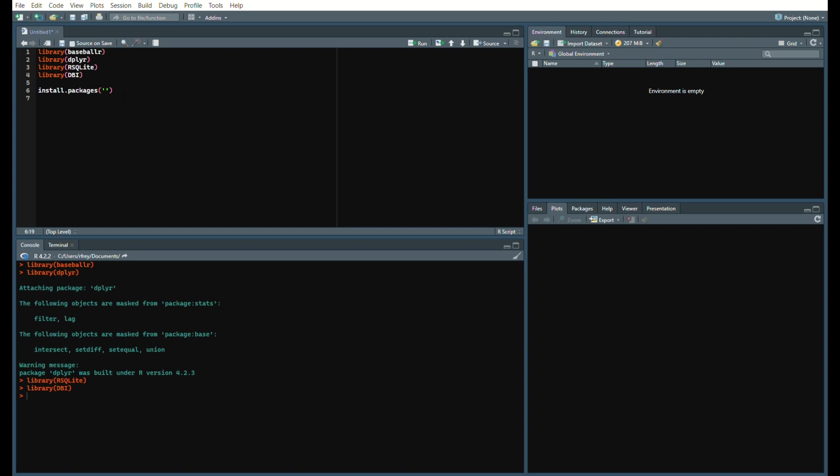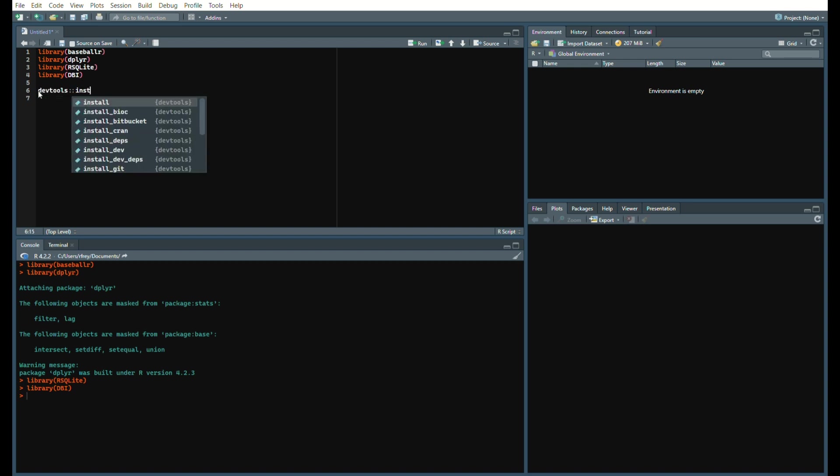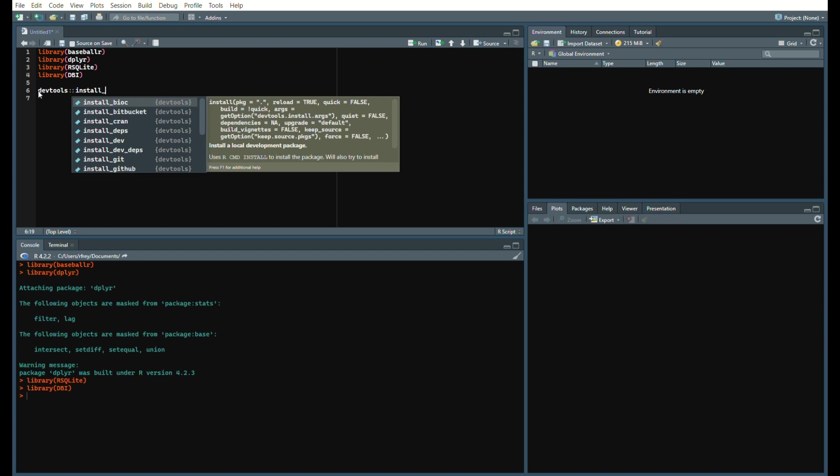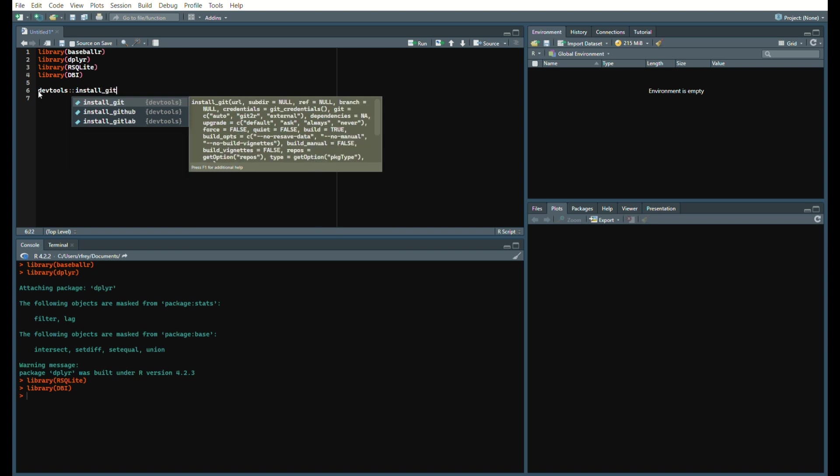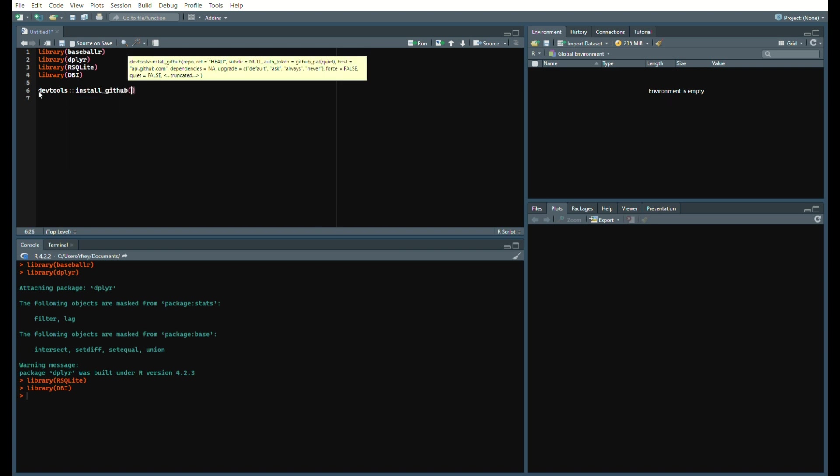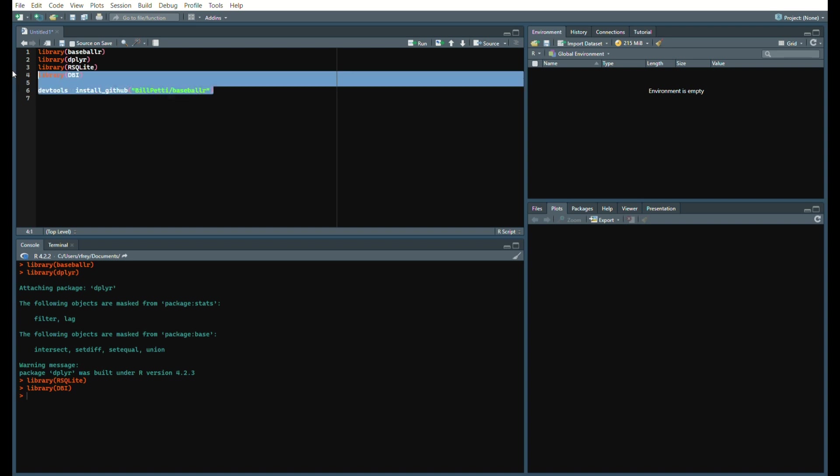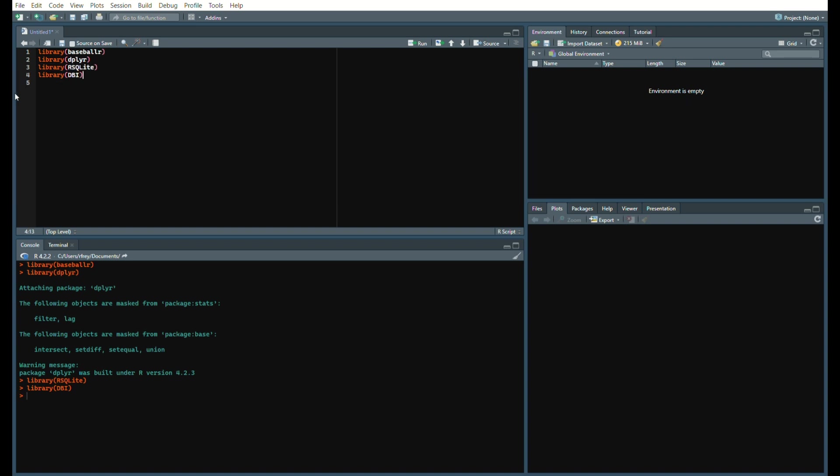Baseball R might still have an issue with that, so if that is the issue just run devtools install_github and then billpetti/baseballr. But once you have those installed just load them into your libraries like so.